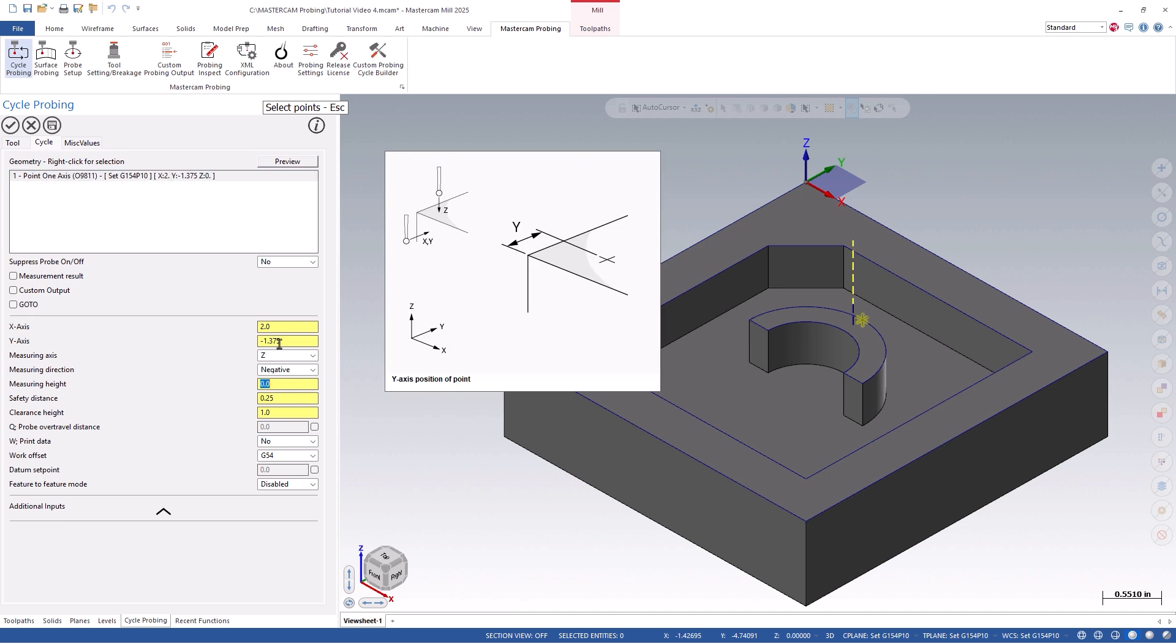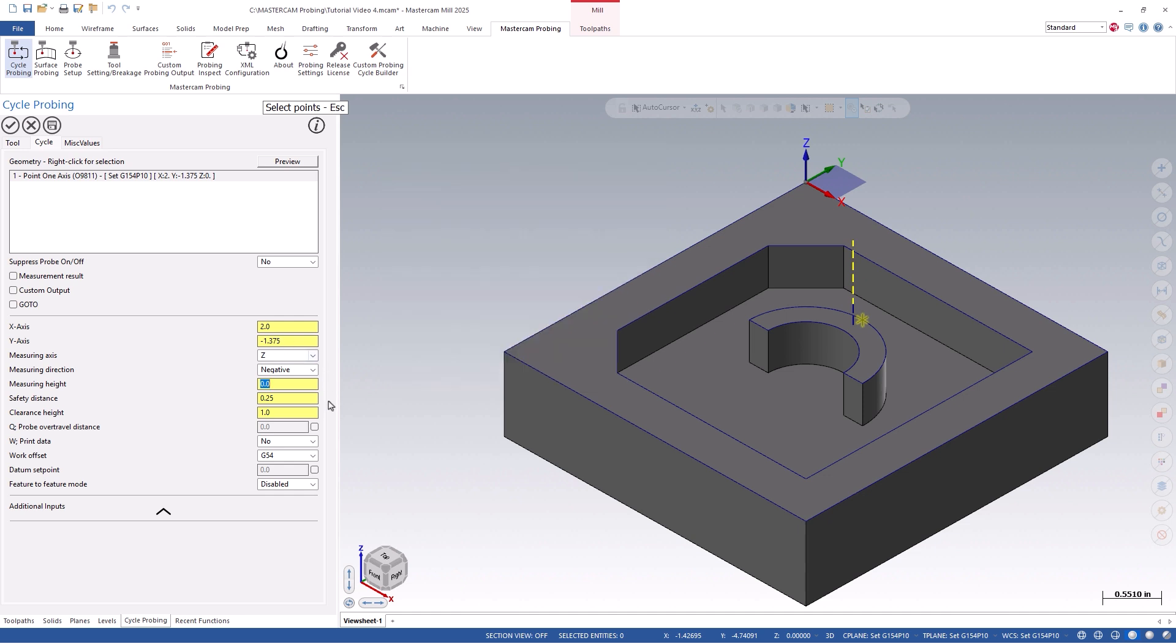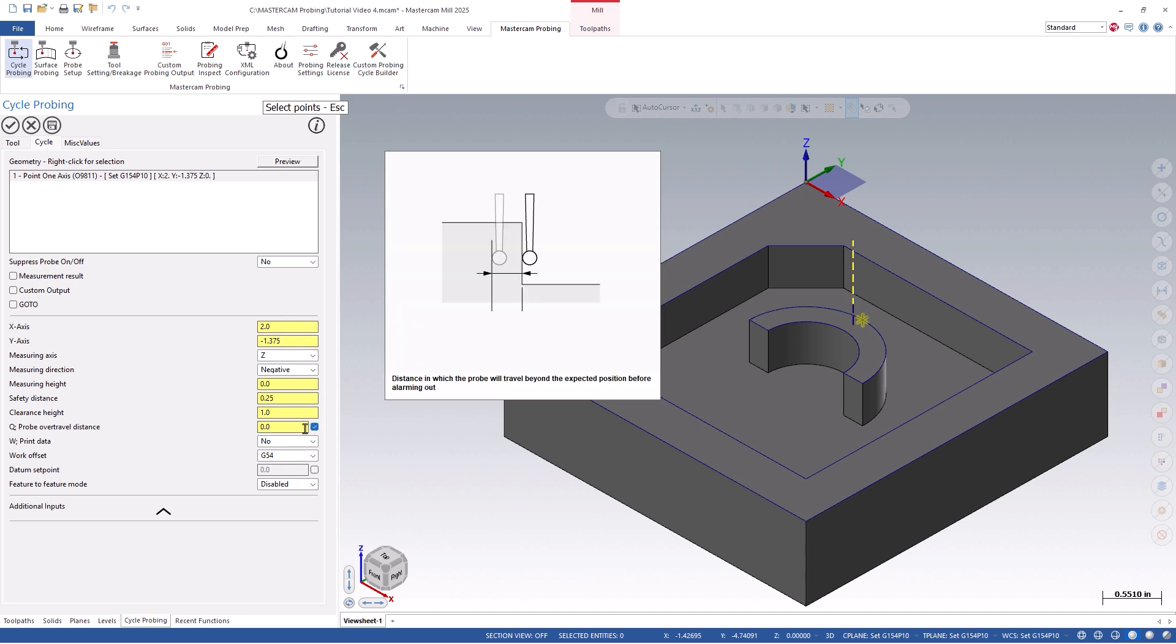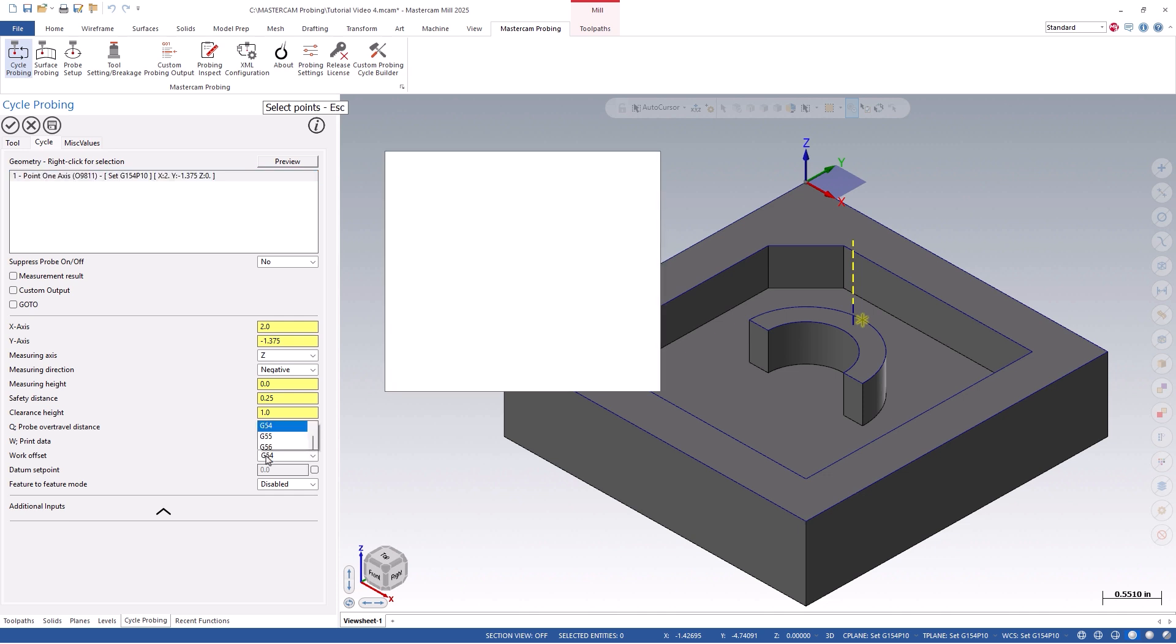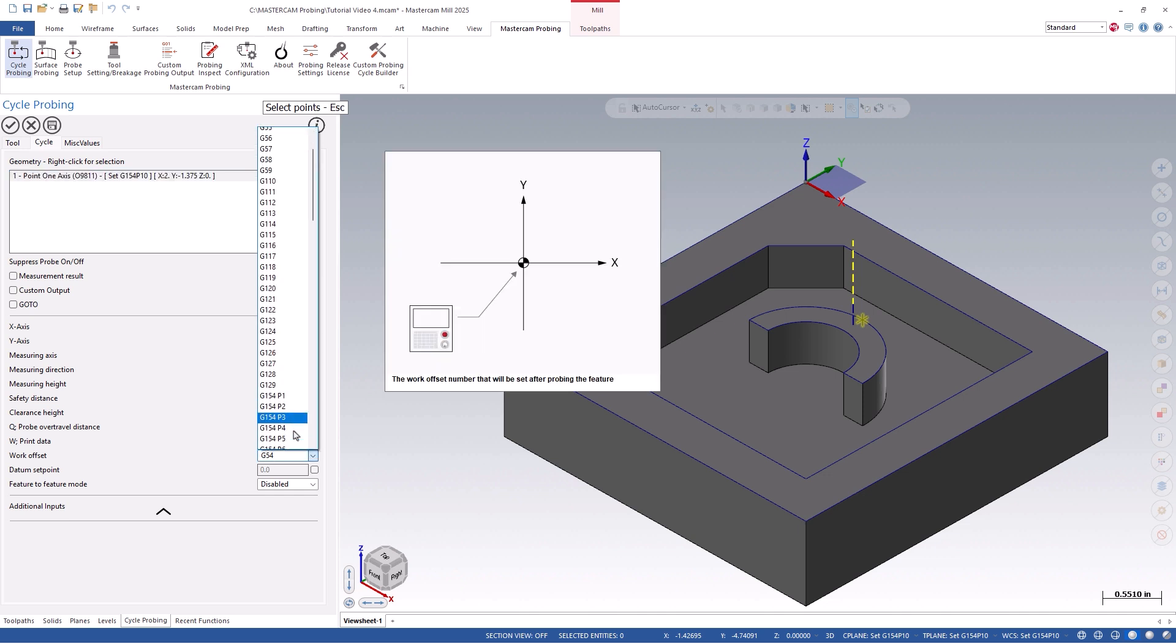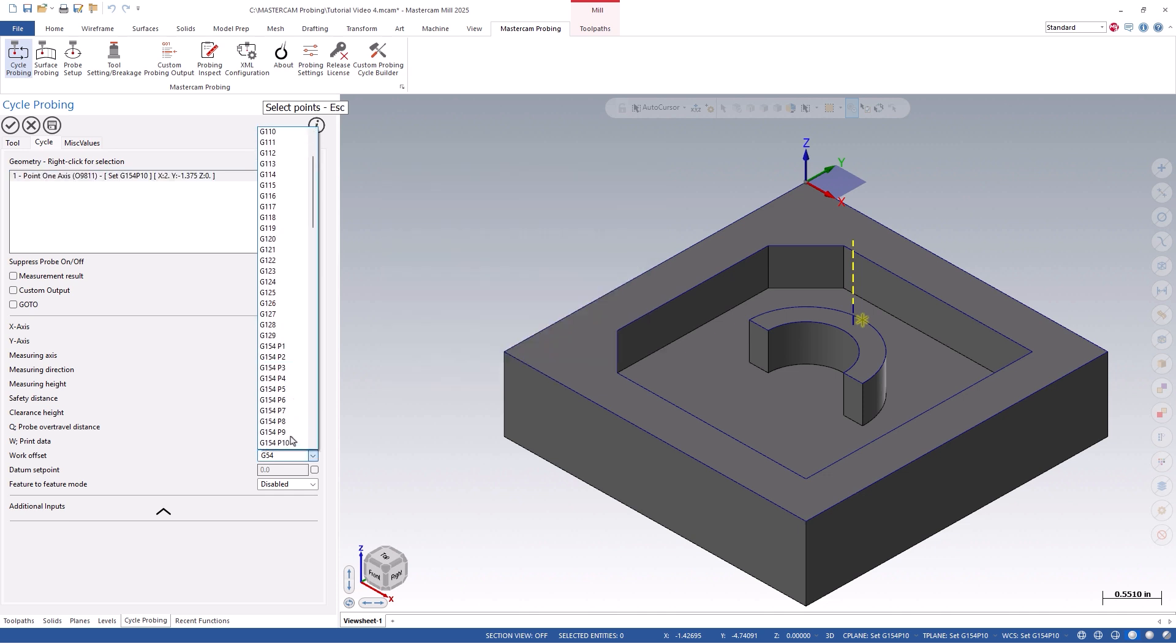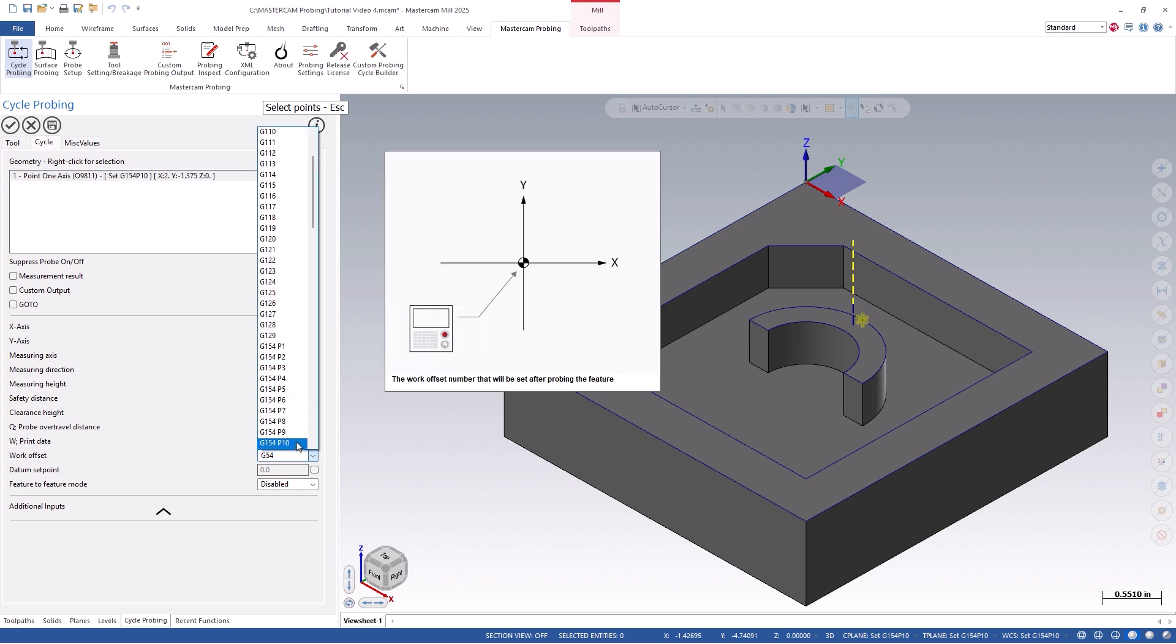We can then set an over-travel distance if you wish, as this will allow the probe to travel past the expected coordinate without alarming out. We'll also set the work offset number that we are currently using and wish to update.